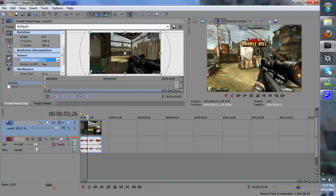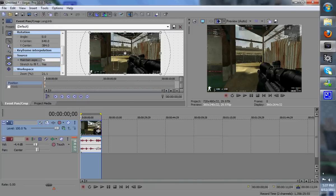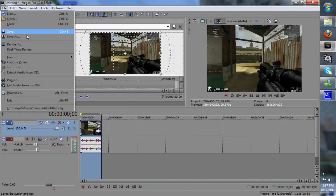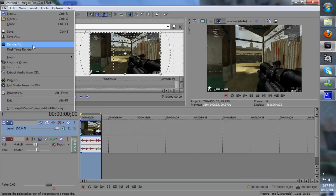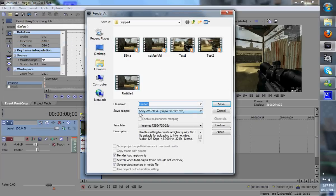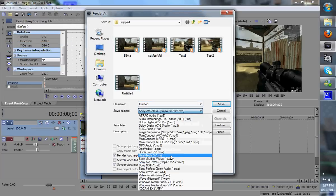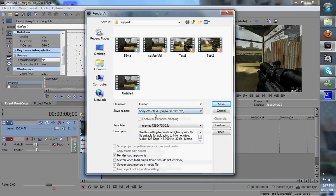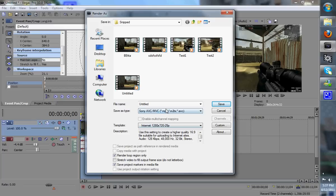And then you want to double click your clip, and then go to File, Render As, and for this type as you save it as, you want to go to the Sony AVC/MVC, and then I'll just name this